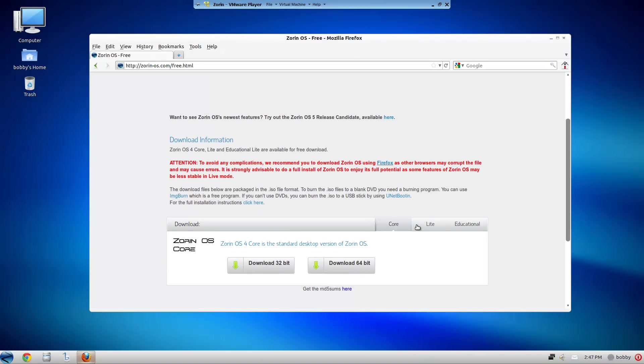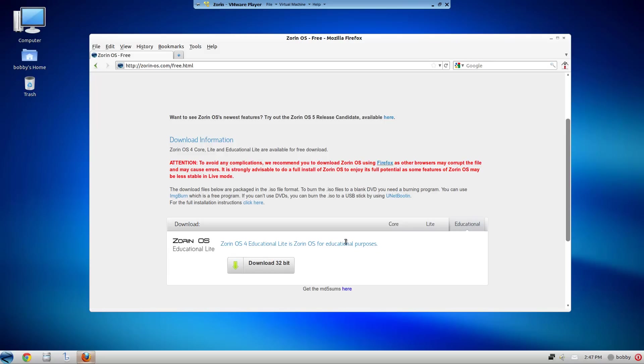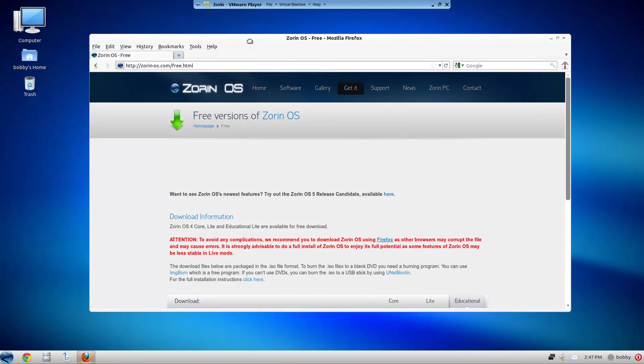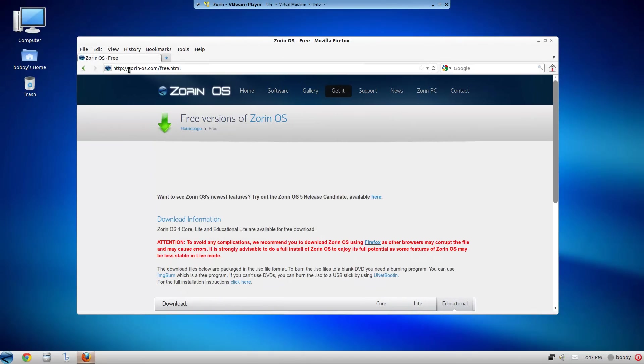They have the Core, then the Lite, and then the Educational for educational purposes, kind of just like Edubuntu. Yeah check it out, it's on zorin-os.com. Peace.